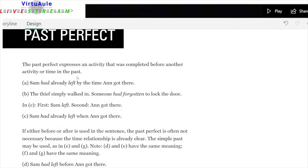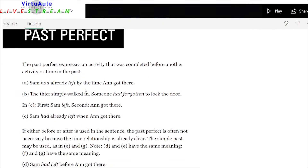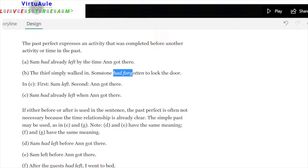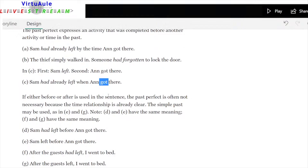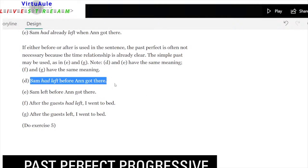Past perfect: this expresses an activity that was completed before another activity or time in the past. 'Sam had already left by the time Anne got there.' 'The thief simply walked in — somebody had forgotten to lock the door' — had forgotten comes first, then the thief walked in. If either before or after is used in the sentence, the past perfect is often not necessary because the time relationship is already clear, and the simple past may be used.